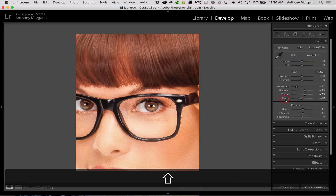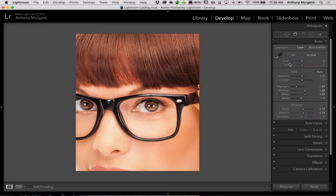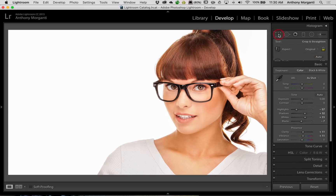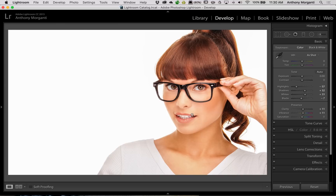And similarly for the blacks, it's minus 7. So there was a big change on blacks. Now we'll go back to the Crop tool and go to Original — that undoes our crop — and there is a perfect white and black point for our model. Who cares about the background? Who cares about her white top? It's just about the subject.